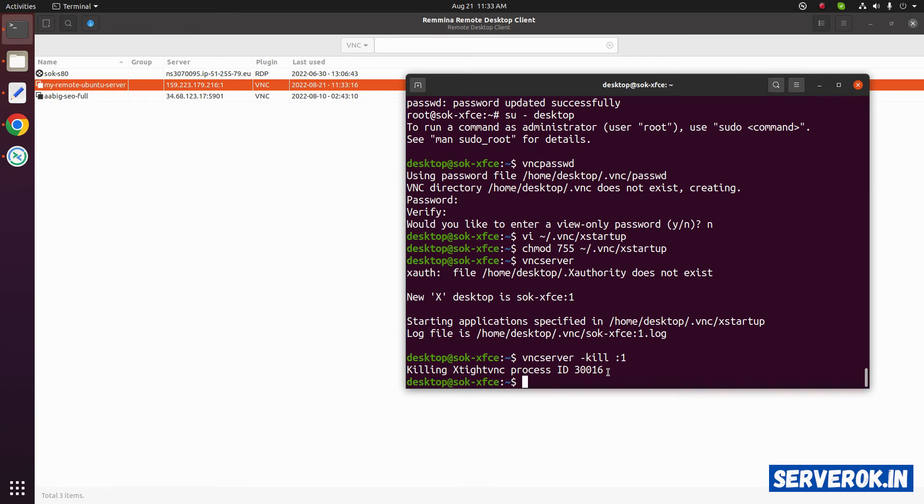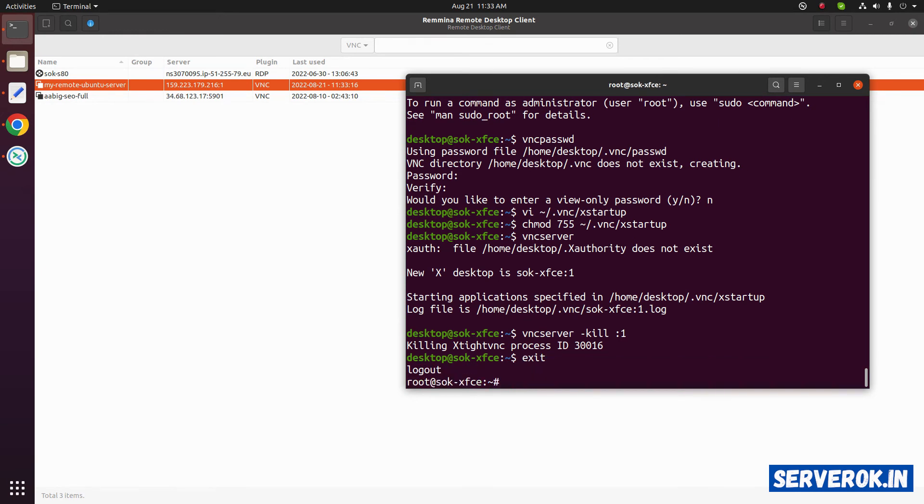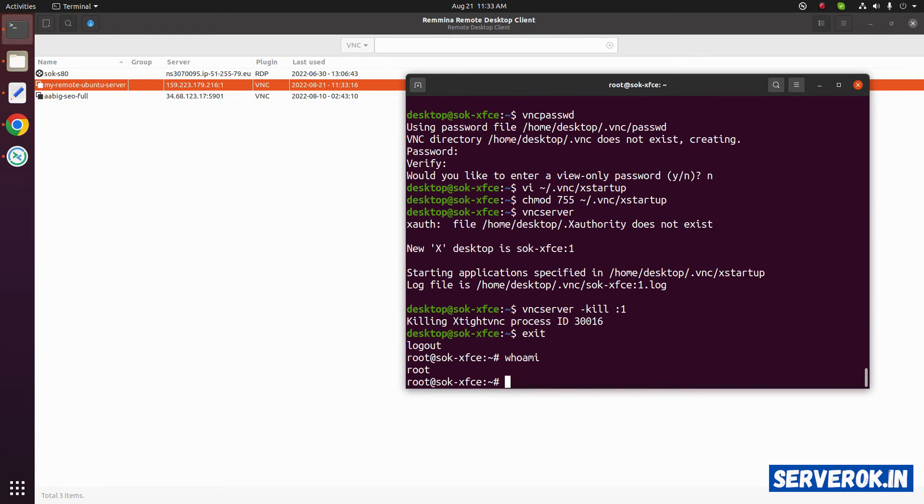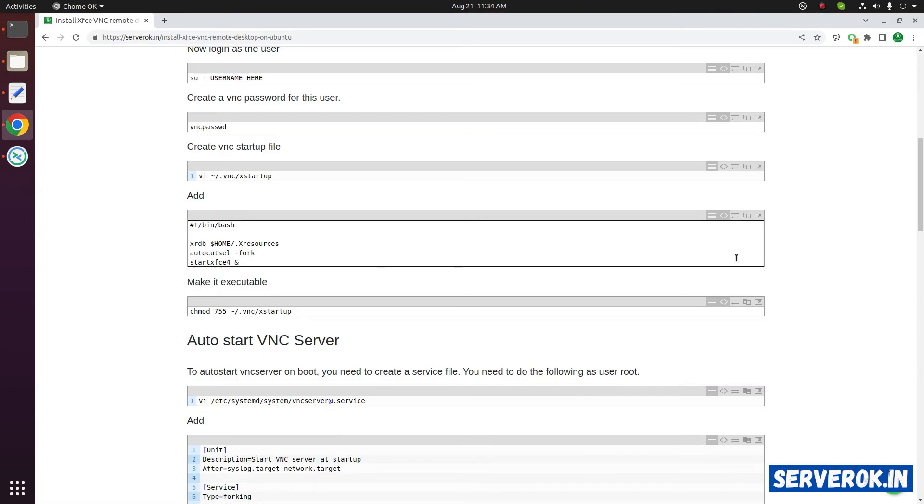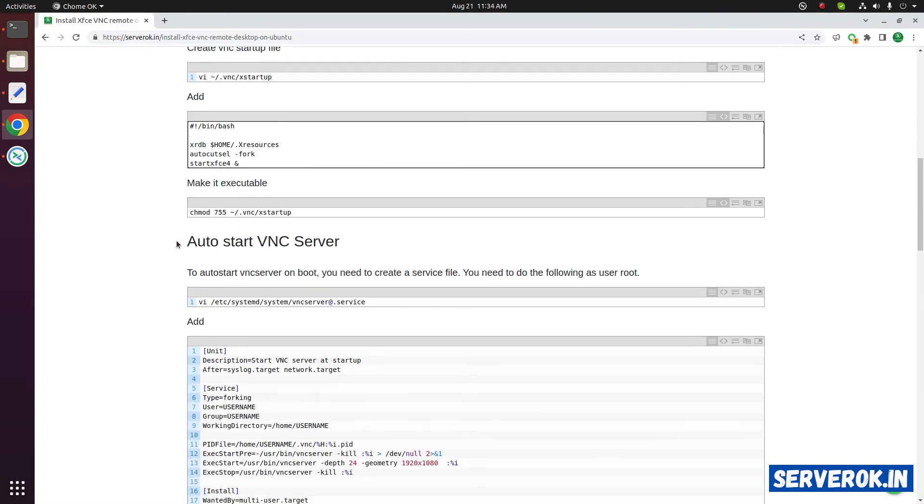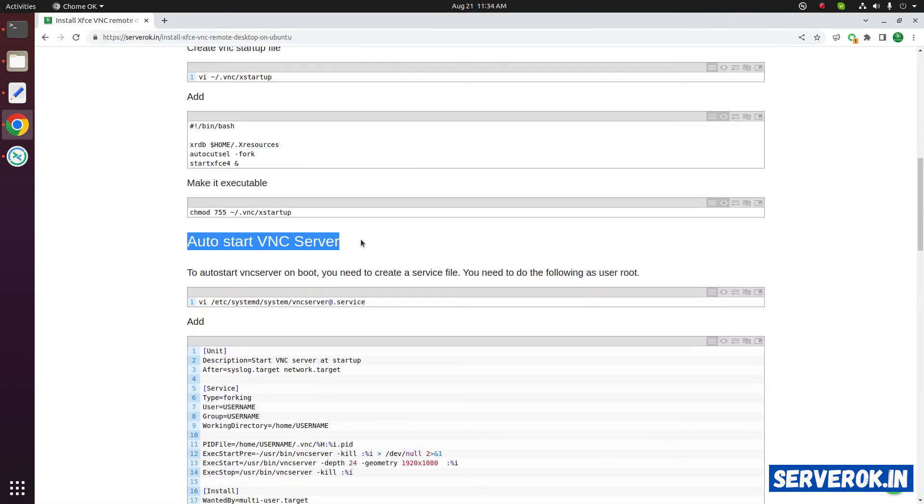Let us go back to the root user. Exit. Now we are user root. Who am I? We are user root. Let us go back to the instruction.